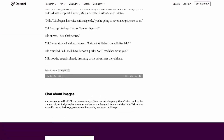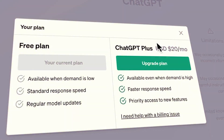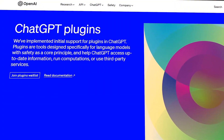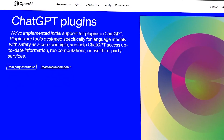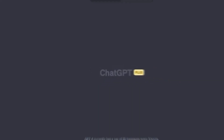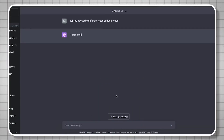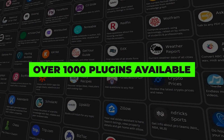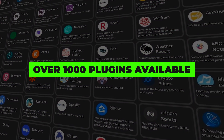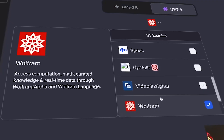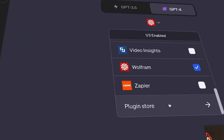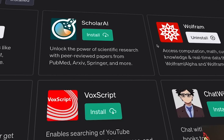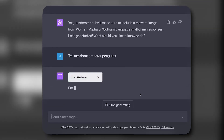Accessible through the in-platform store with a ChatGPT Plus subscription, these plugins amplify your interaction, offering features from crafting prompts to handling reservations. With over 1,000 plugins available, choosing the right ones can be overwhelming. That's why we've curated the top performing ones to make your selection easier.